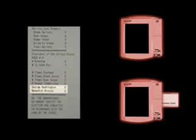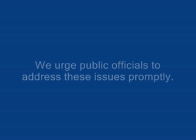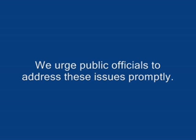These problems, taken together, pose a very serious threat to the security of the elections conducted on Diebold AccuVote TS voting machines. We urge public officials to address these issues promptly.